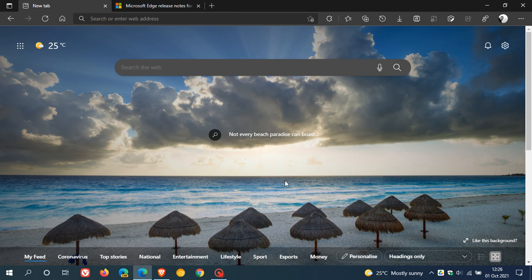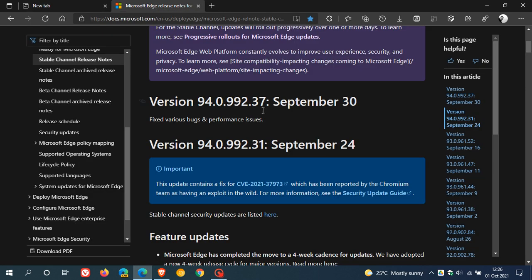If we head over to those release notes, all it gives us is that version 94.0.992.37 was rolled out yesterday on the 30th of September 2021, and it says fixed various bugs and performance issues.